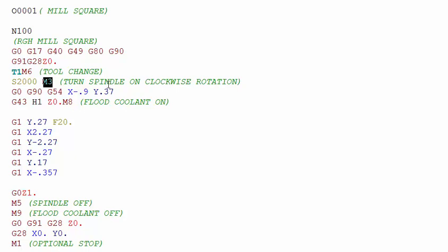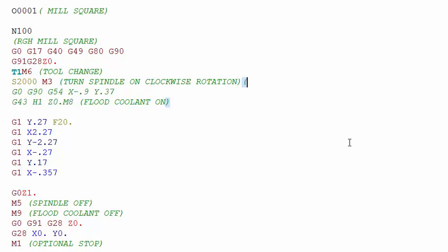M3 will turn the spindle on in a clockwise rotation. Most end mills you'll be using are right-handed end mills and they will be turning clockwise, so therefore M3 is used. If for some reason you have an operation where you need to turn it counterclockwise, we'll use M4 for counterclockwise rotation.